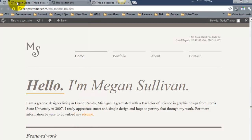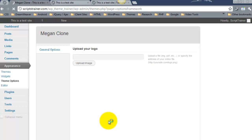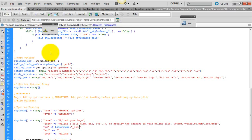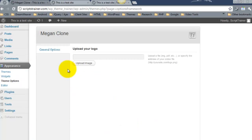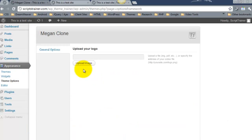Now when we refresh that options panel, you see that we now have the heading general options. And we have the upload your logo, which is coming from here. And we have the upload image icon right here.